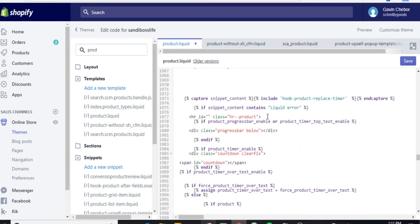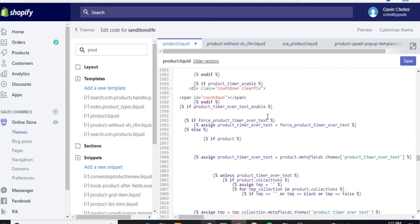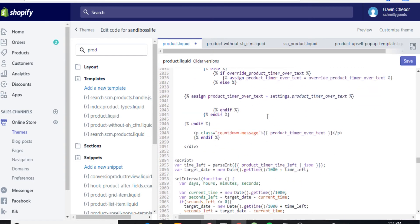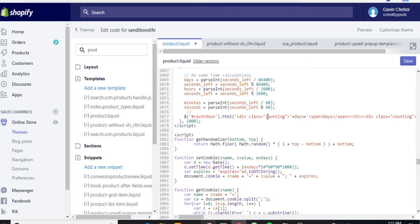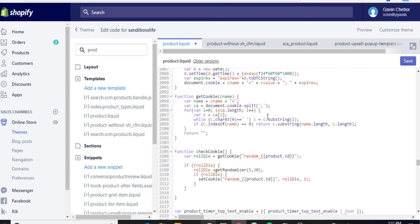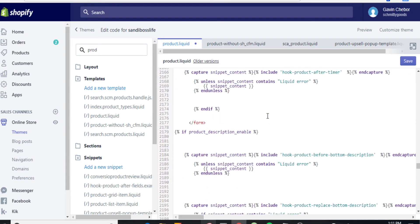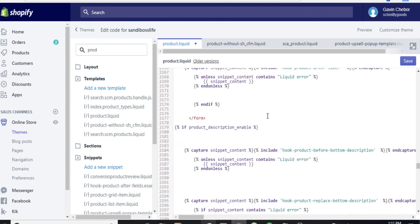Where does that form end? Seriously, where does it end? Did I pass it? Oh man. No way — okay, here's the form. This is where the form ends, right here.